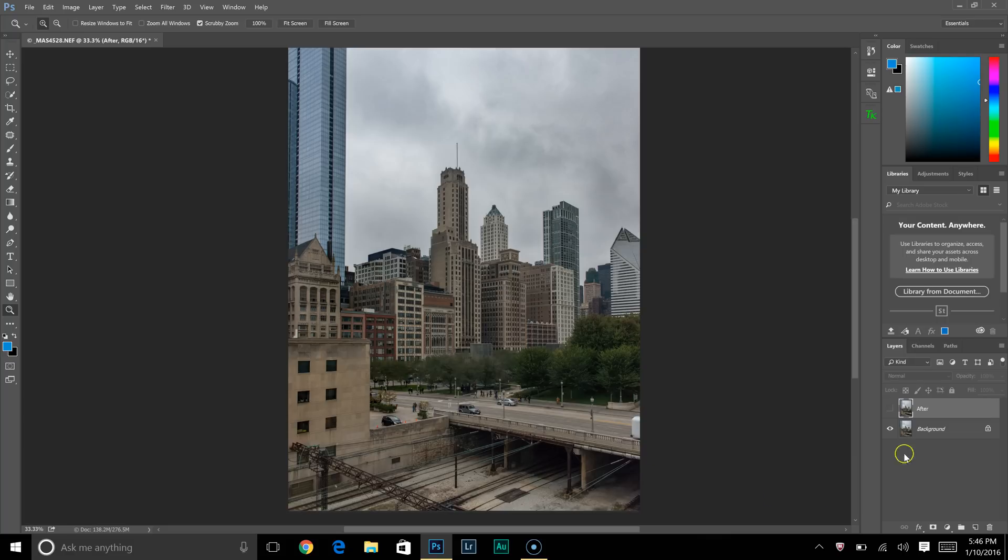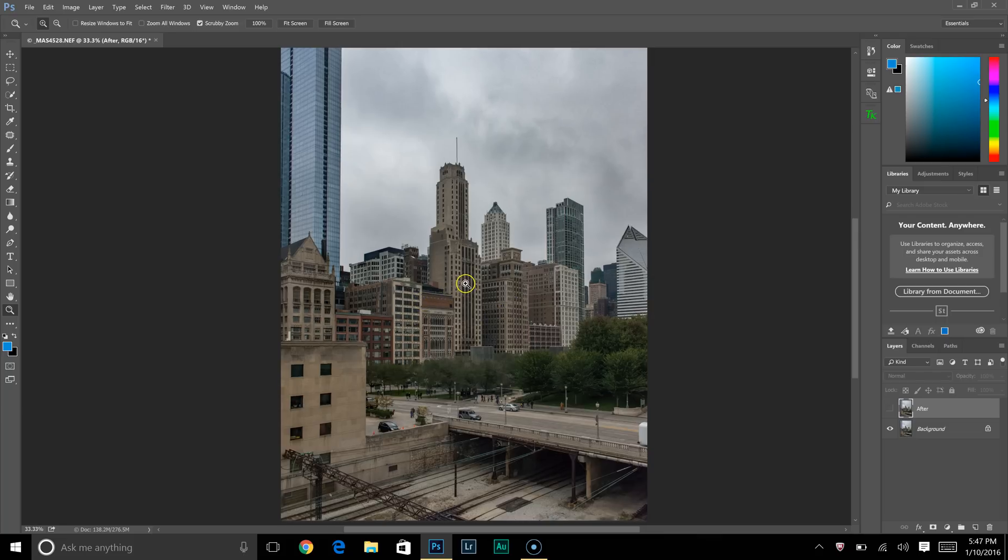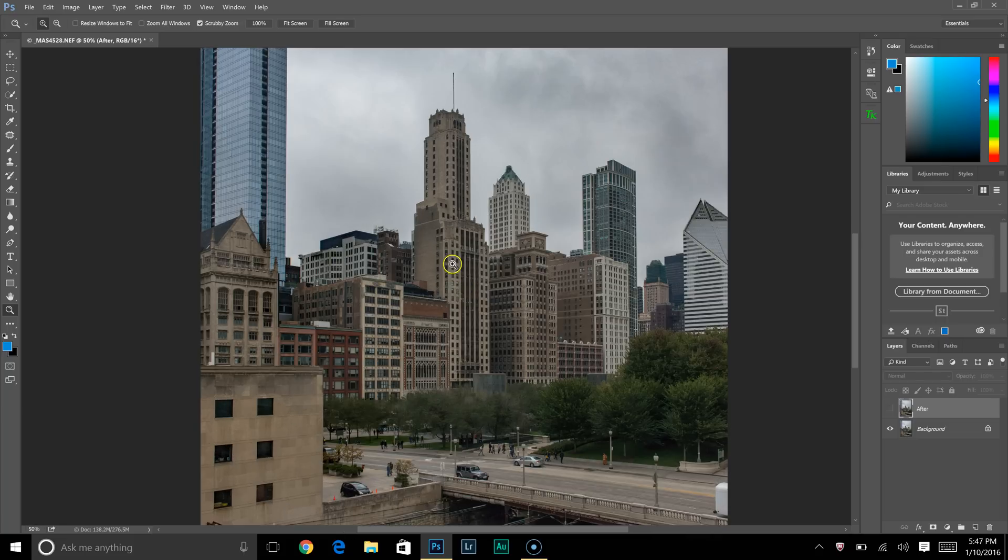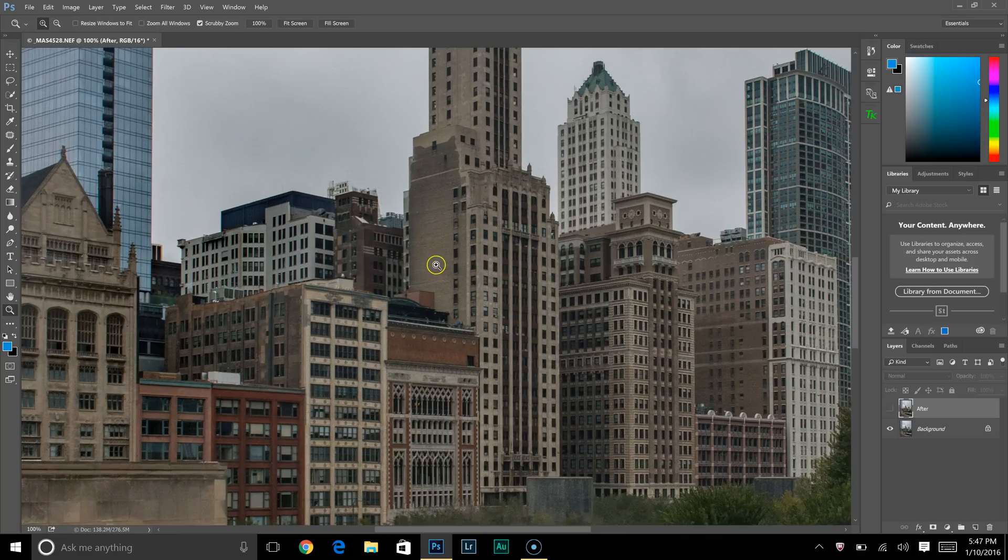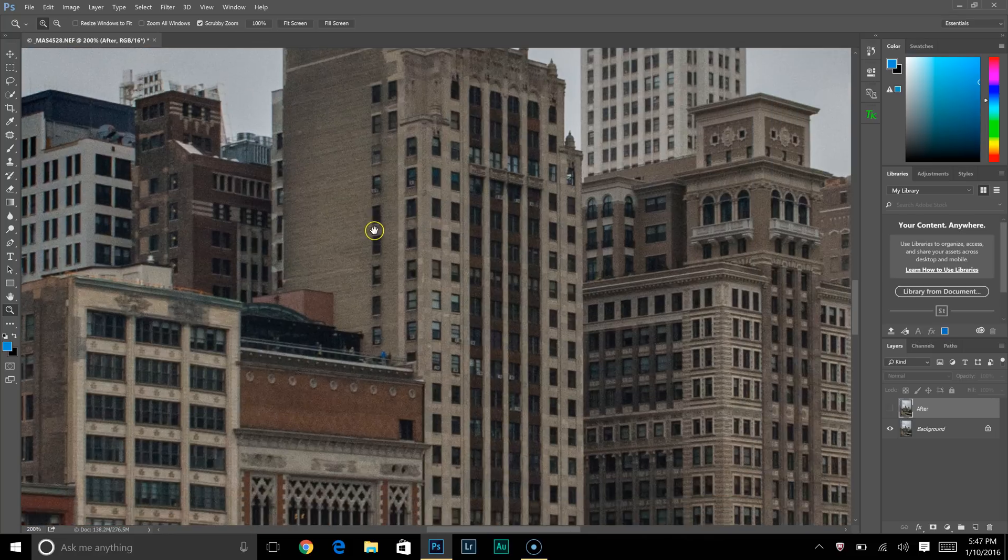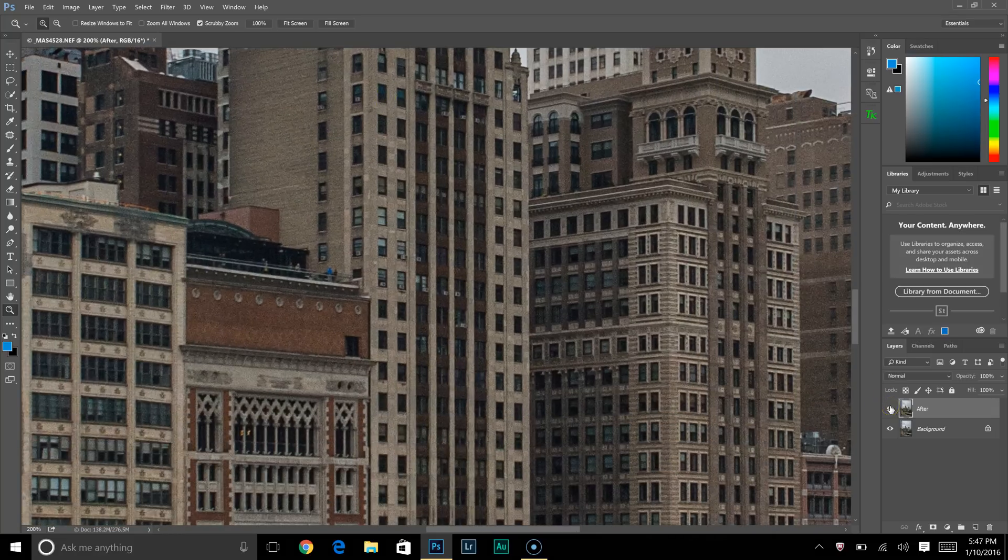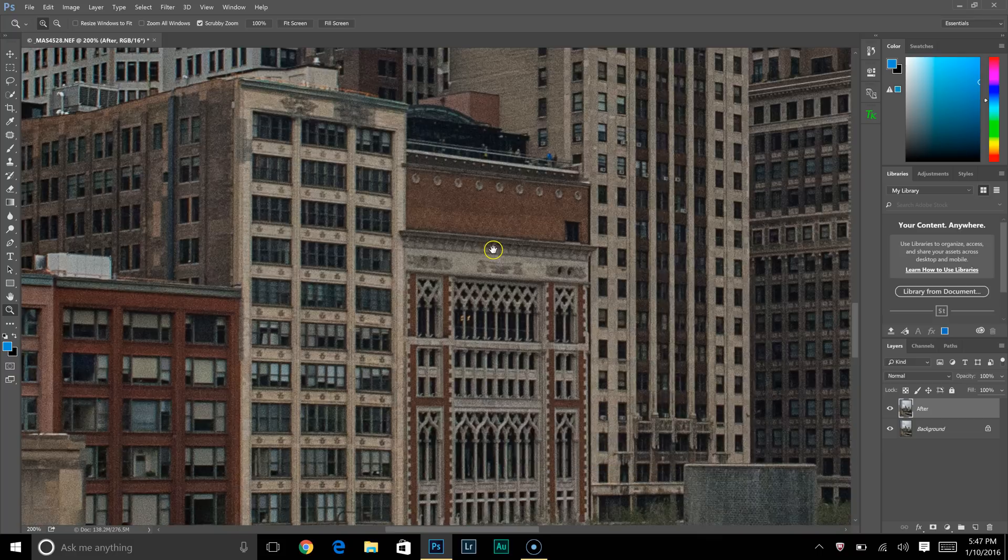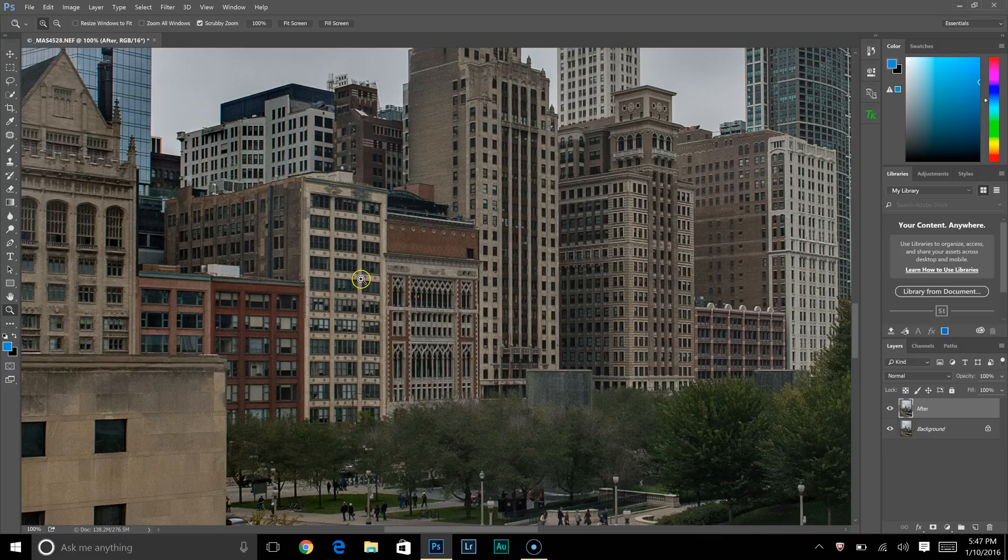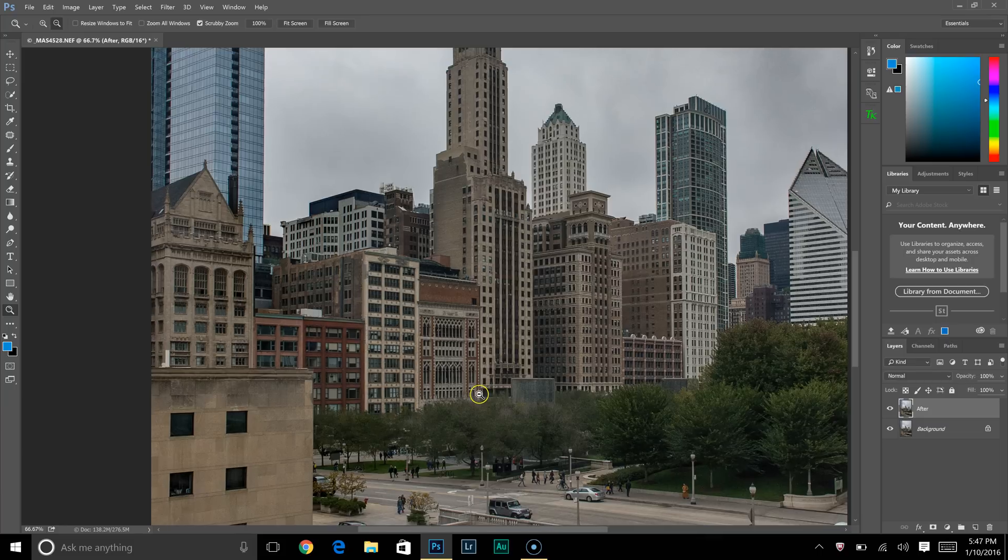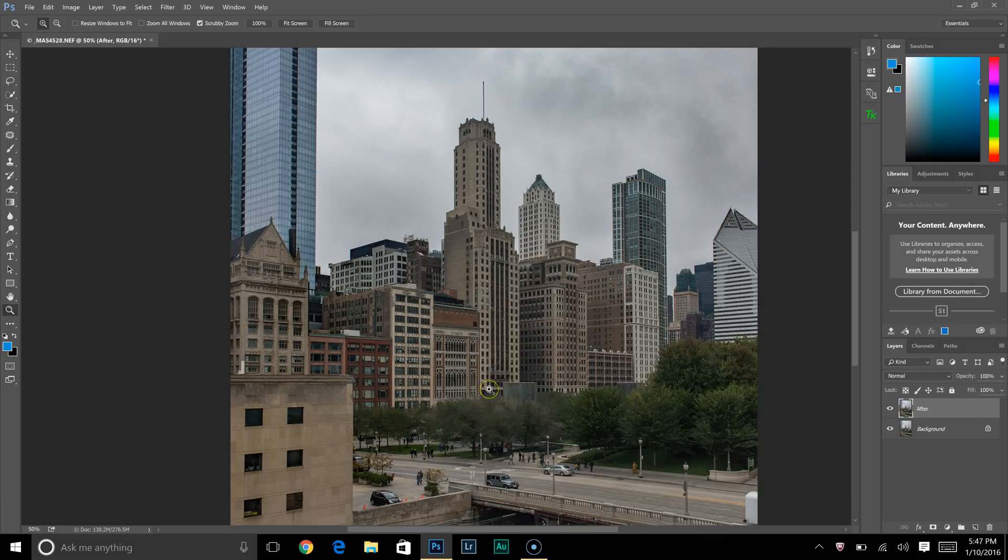I'm going to show you what I do to most of my images to get them tack sharp. Obviously, if the picture is not in focus, this isn't going to recover that, but you can see right here the original image and afterwards there's a lot more detail. Alright, so let's begin.